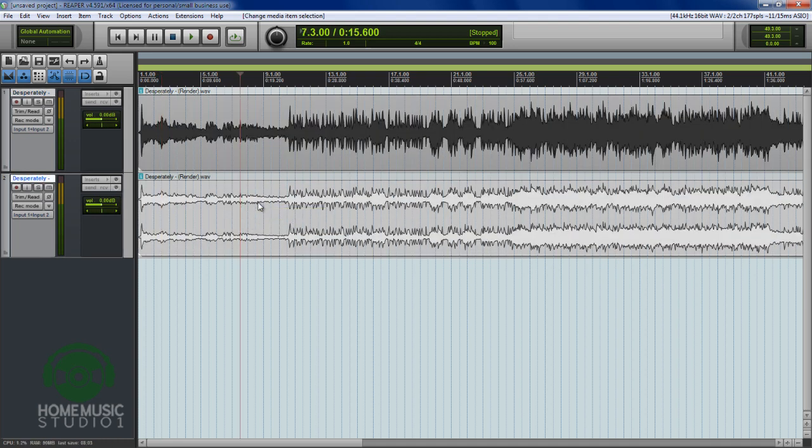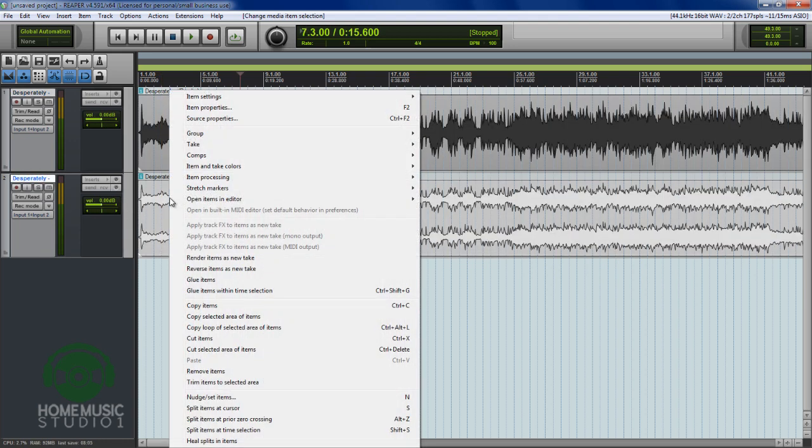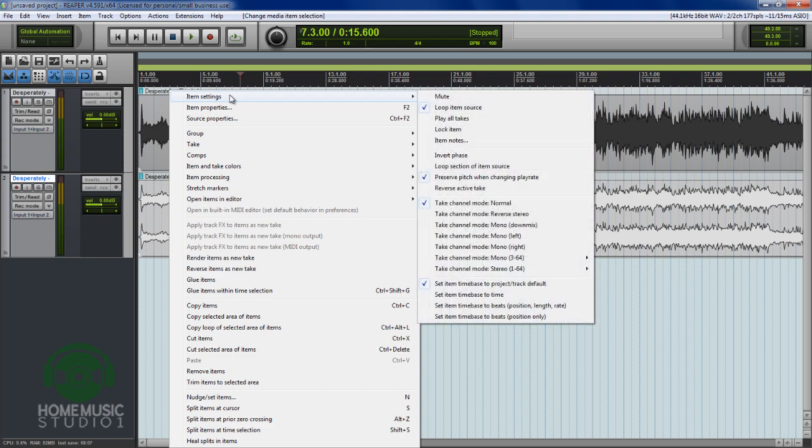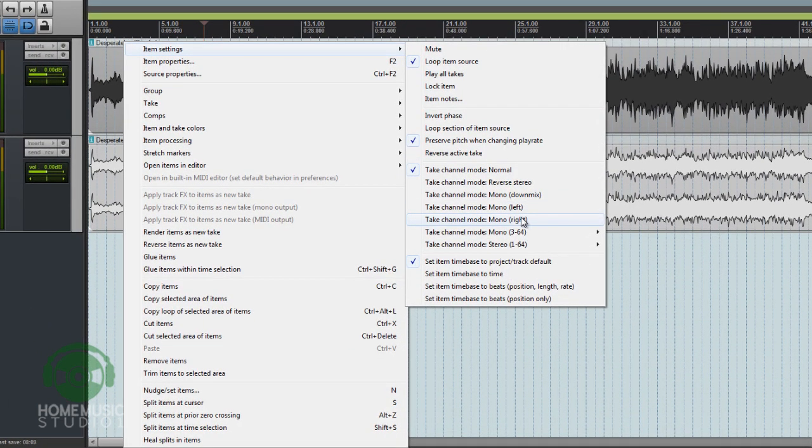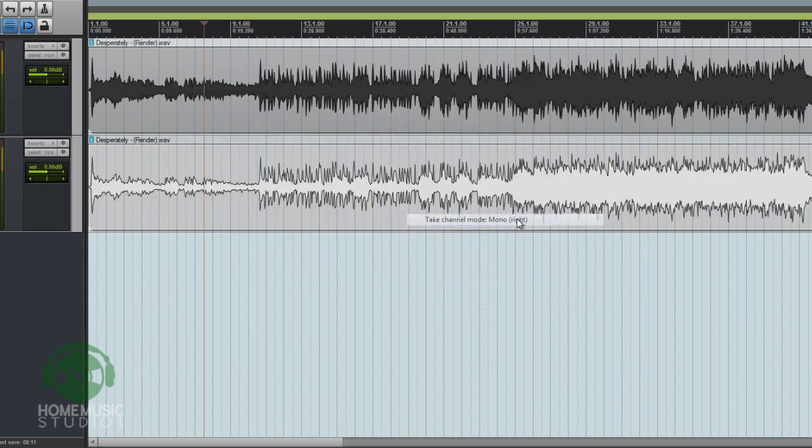Now we're going to go down to our second track. We're going to do the same thing. We're going to right-click on this, go to item settings, and this time I'm going to go down to the channel mode mono right-hand side. And now here we go.